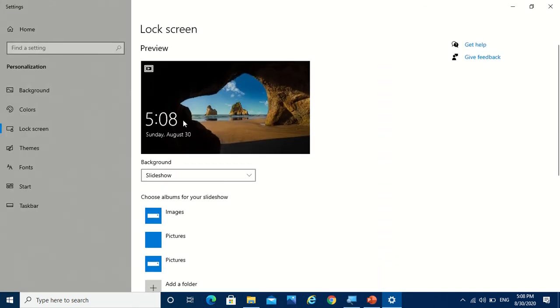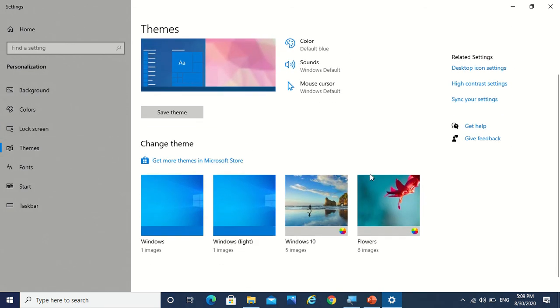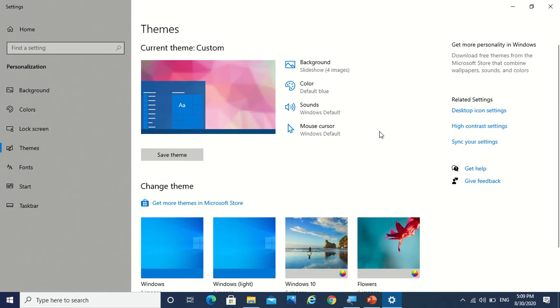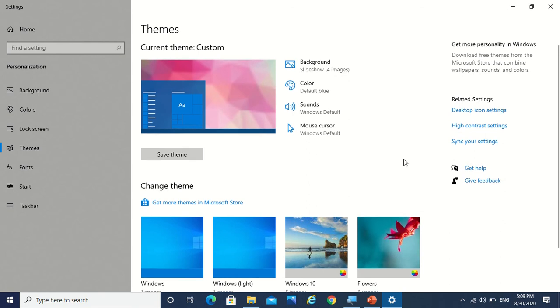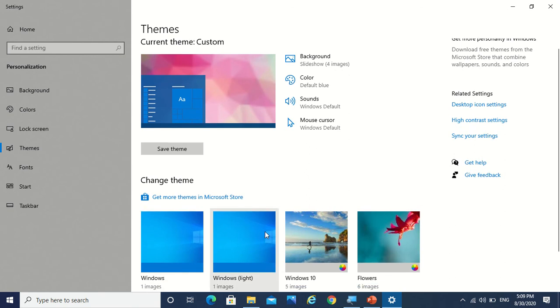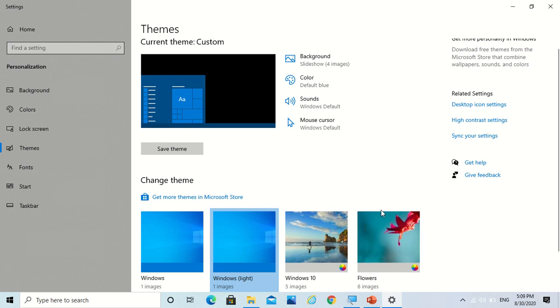Now there is one more option called themes. Here is the maximum number of settings which you can do. So here you see you can do the background settings. So I have four themes here. So if I do Windows light, you see it's fully light.